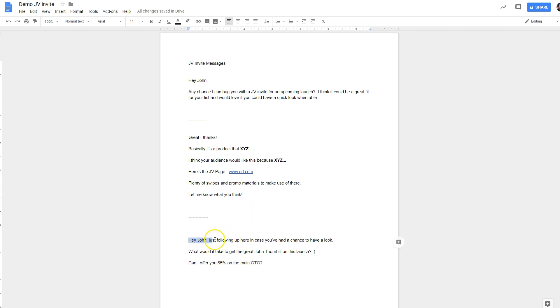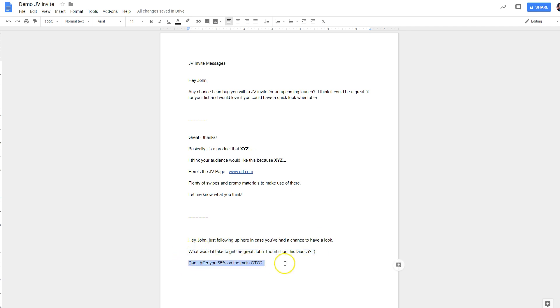So you'll probably have to follow up. And here's how you follow up. Hey, John, just following up here in case you've had a chance to have a look. What would it take to get the great John Thornhill on this launch? Can I offer you 65% on the main OTO? That's how you ought to be doing it.